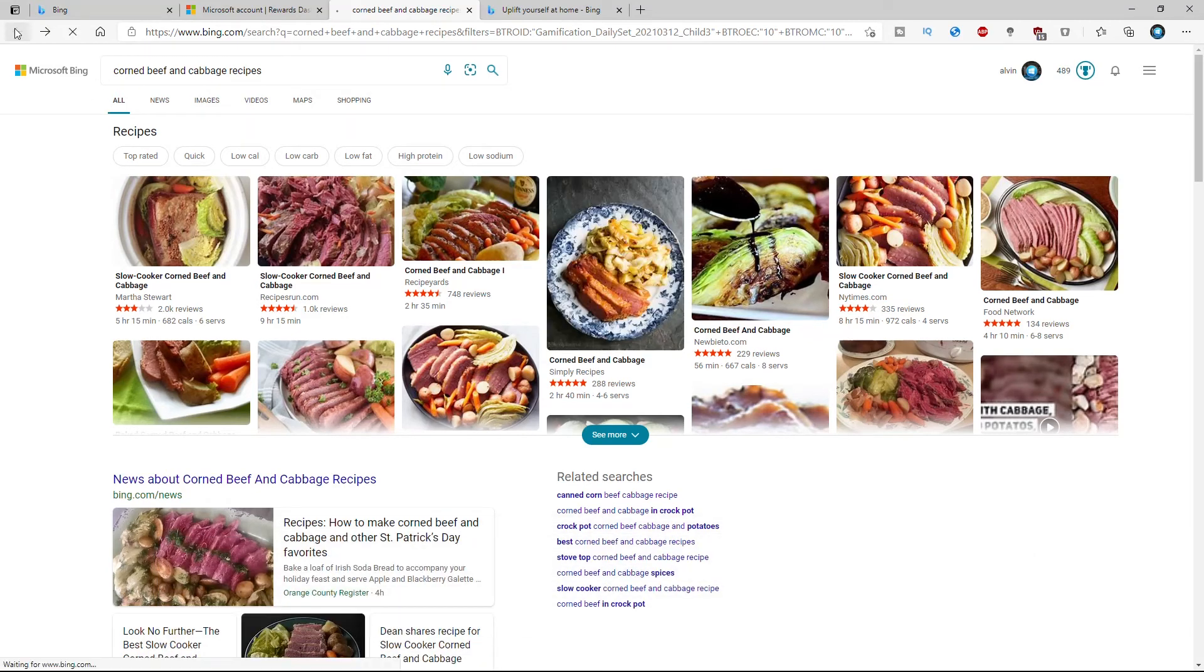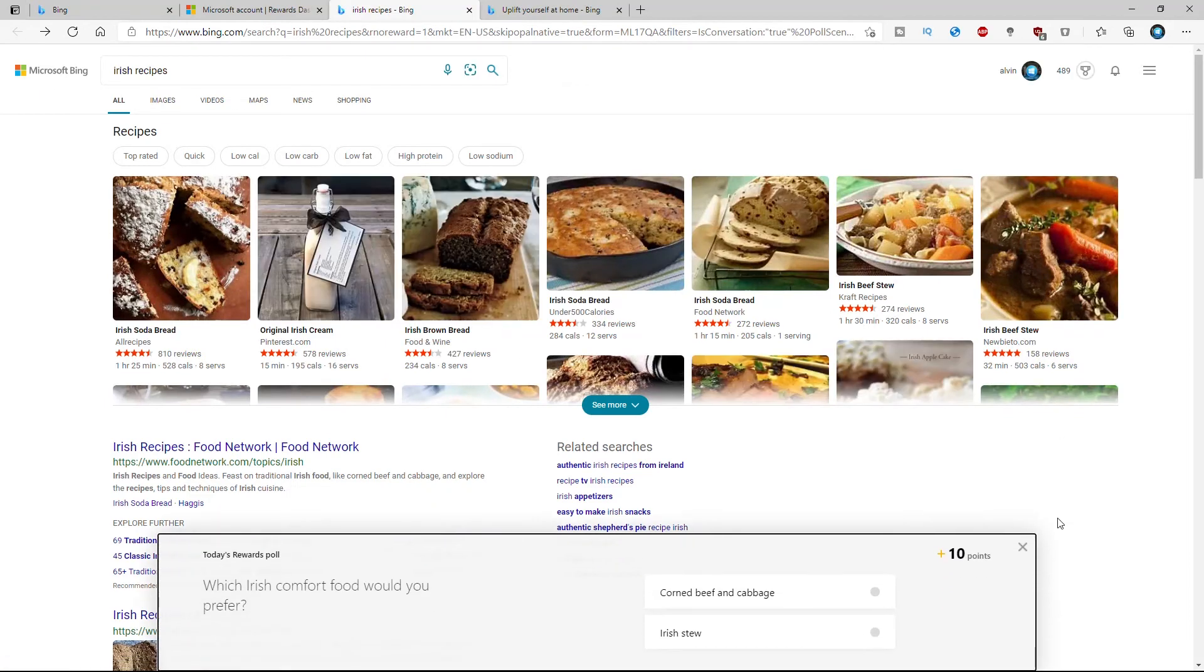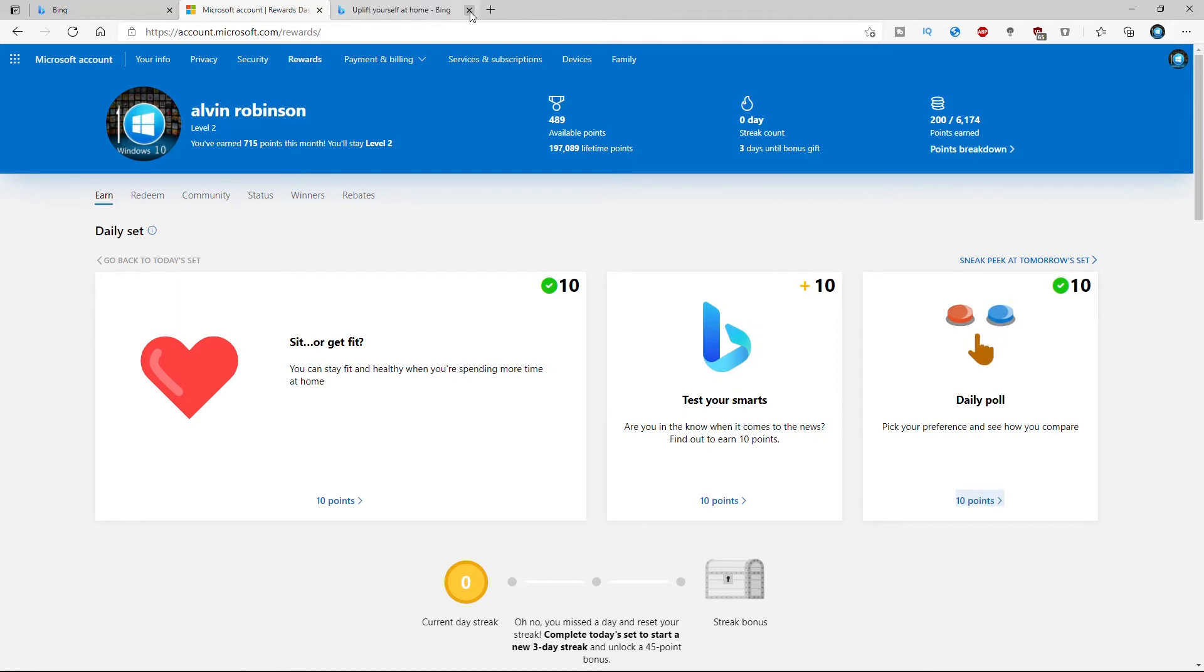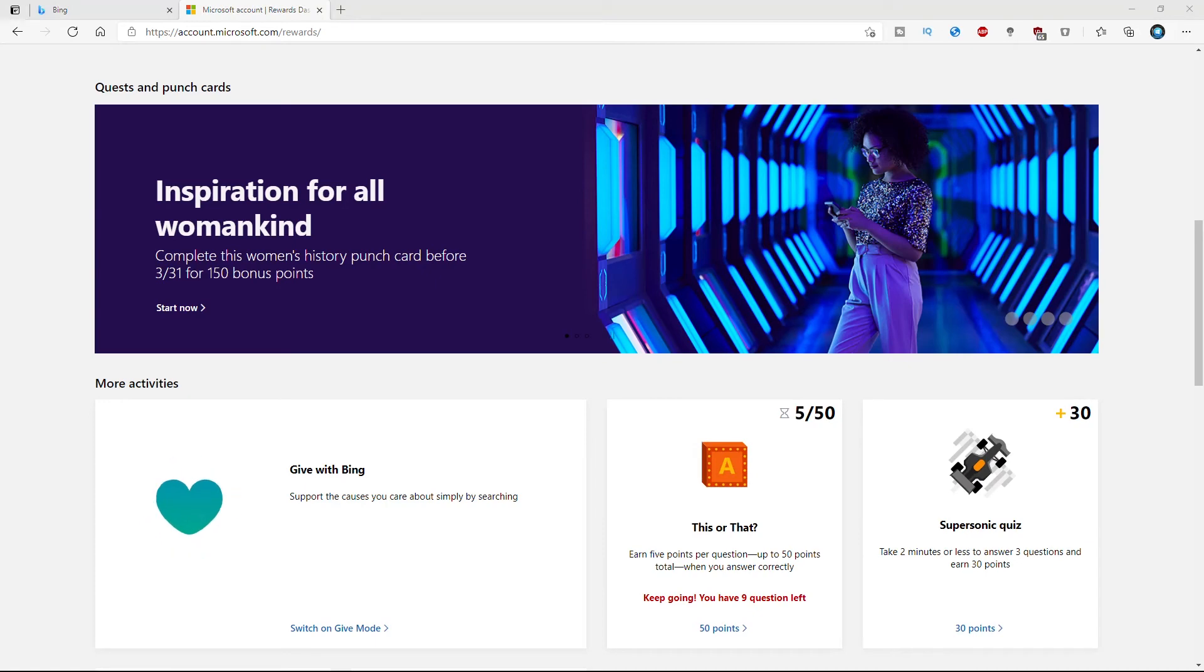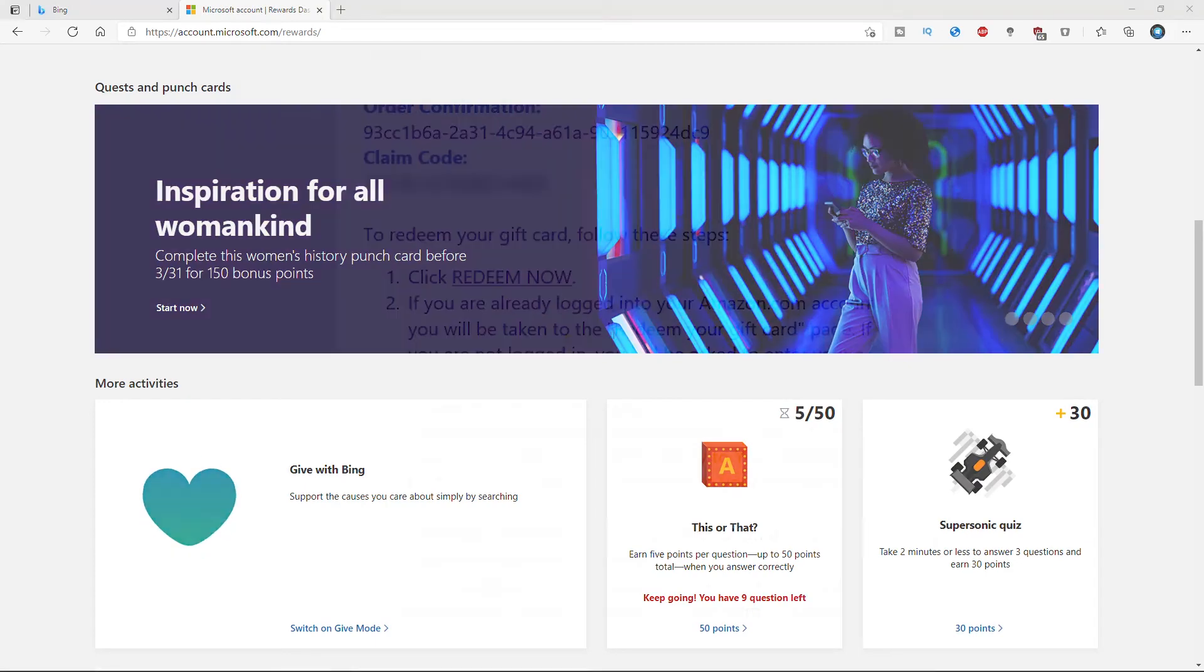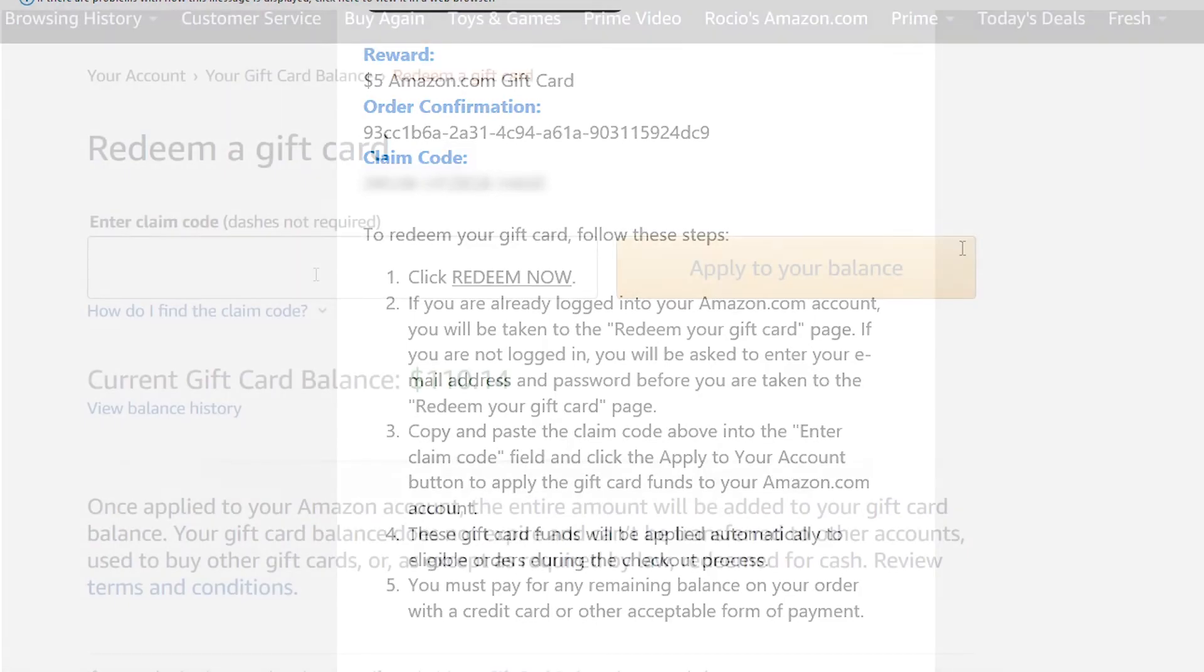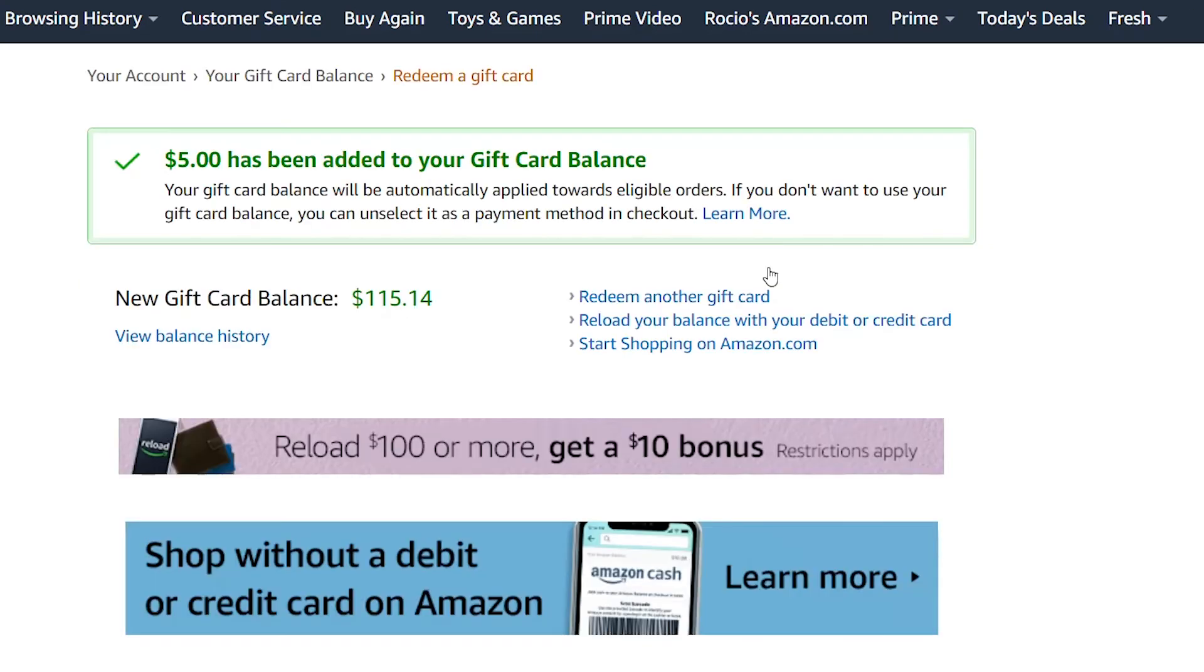Now if you do have an Xbox, you can actually get more points by using the game pass as well. So as you're doing different things, you'll start to gain more points that way. And if you have this set up on your phone too, you can definitely get more points in that section. Now I'm gonna pan over to my email here, and you're gonna notice that I have my order confirmation, and I'm gonna be able to claim my $5 gift card. I'm gonna paste it into Amazon and apply it. And there you go. I pretty much added another $5 to my gift card balance here.